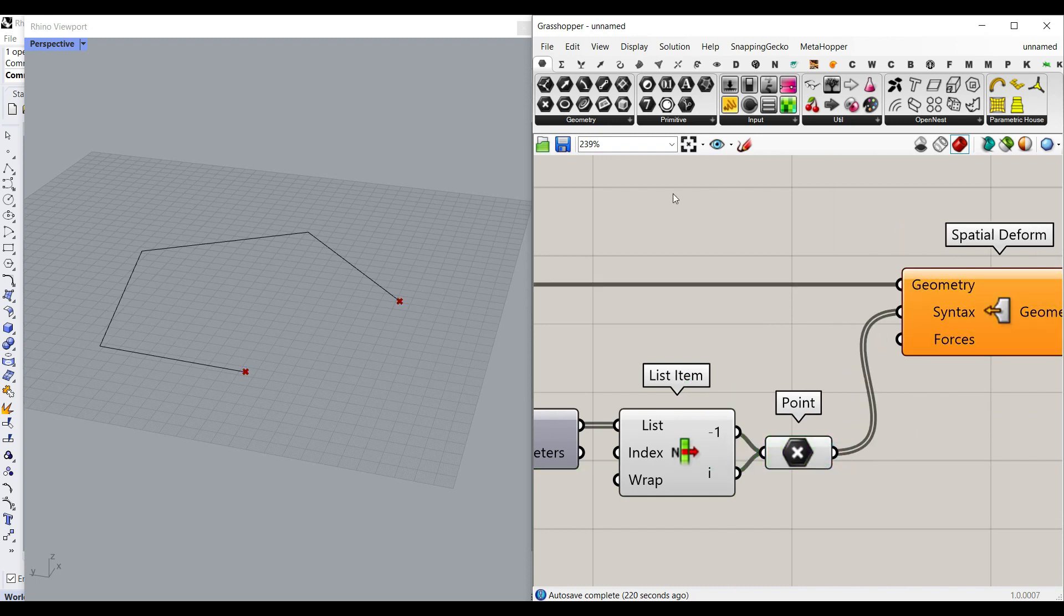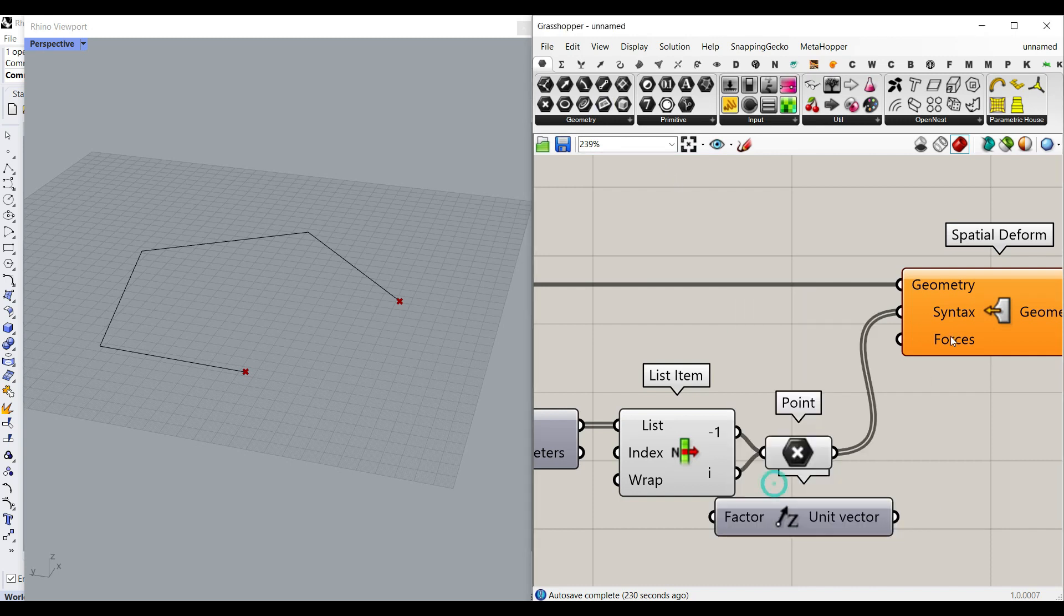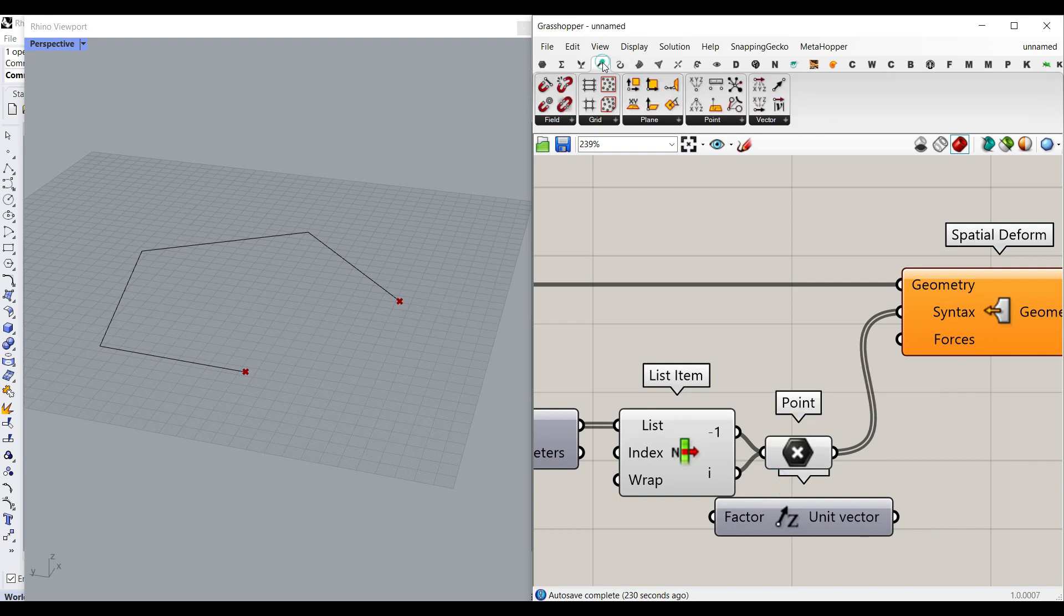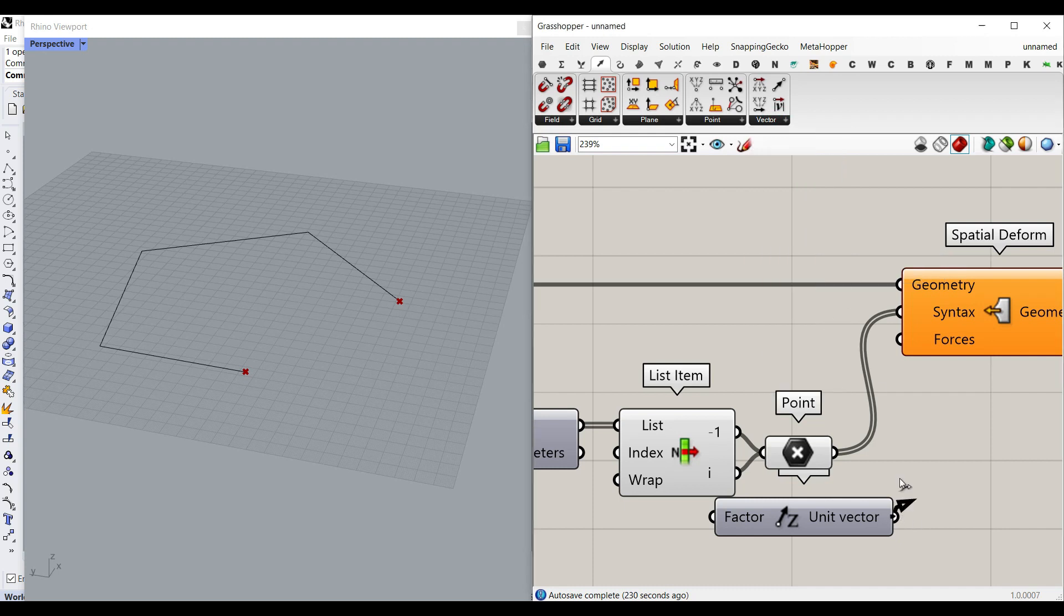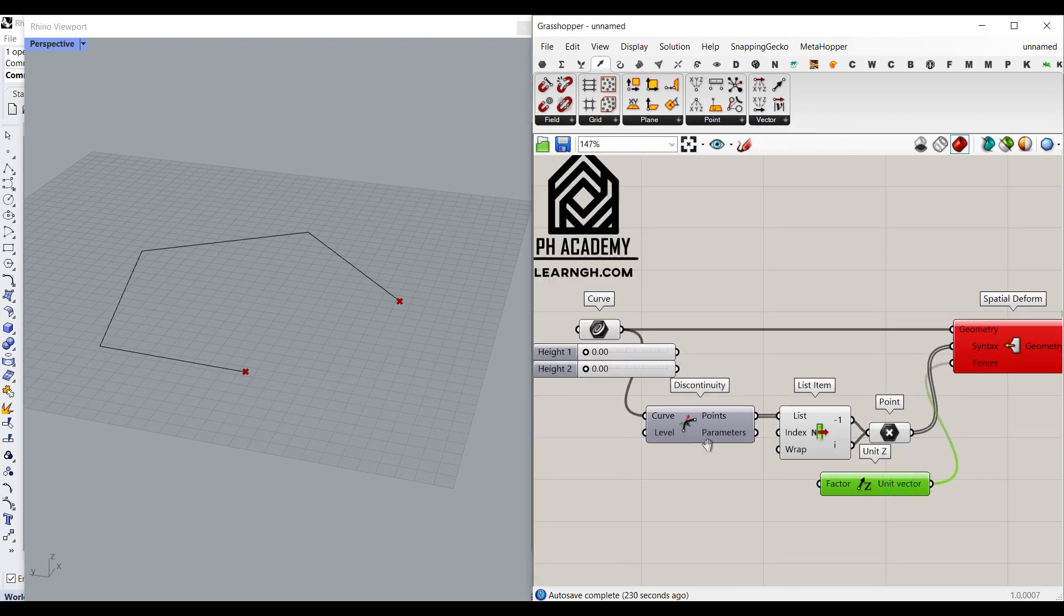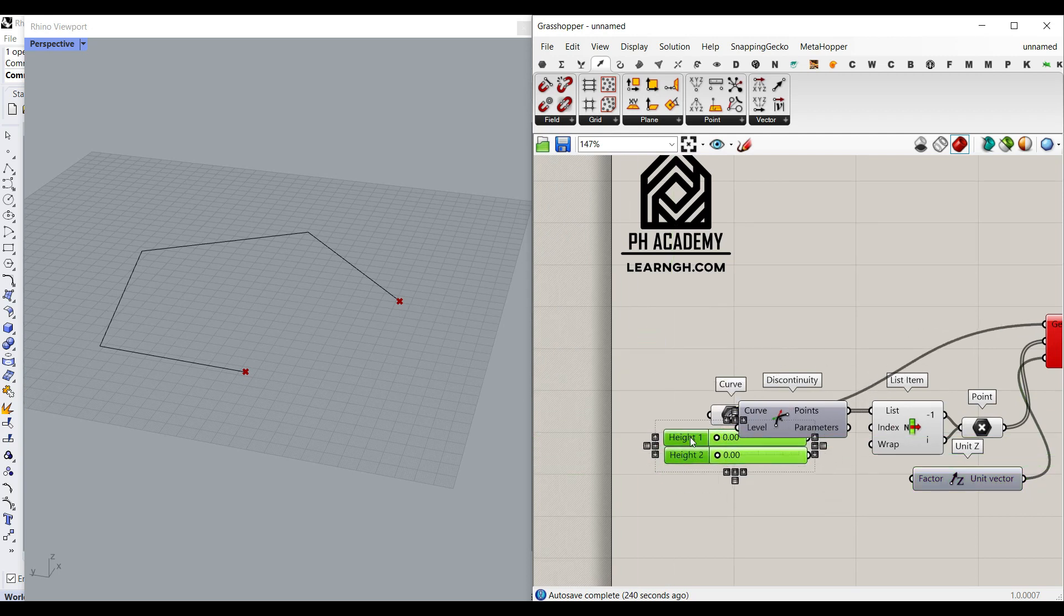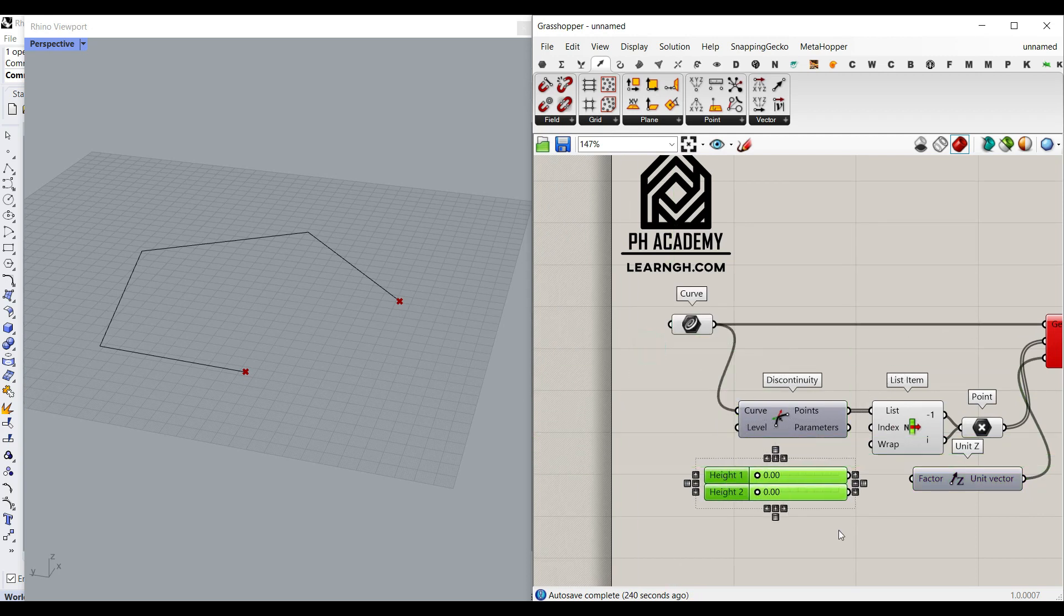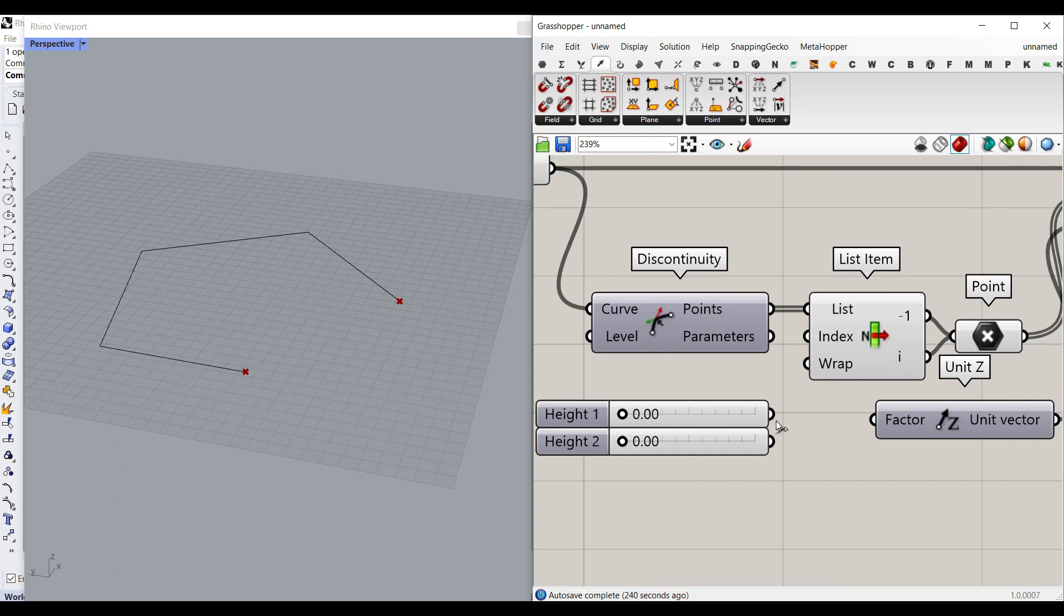For the force, we can use a unit z. As you can see here, this is the force as a list. Or you can go to the vector, vector and use the unit z or whatever force you want to give. Because we have two points, we have to also define two different z's. So I'm going to just bring these here. Again, this is for the first point. And then I'm going to use the shift key to give it to the second point.